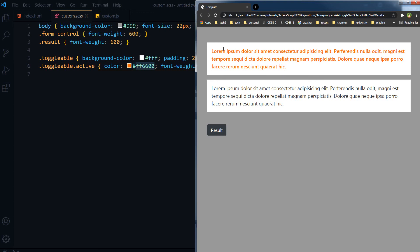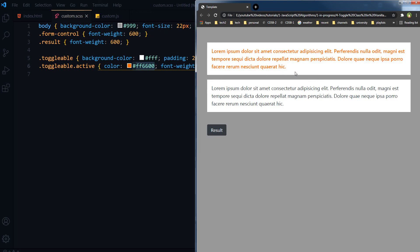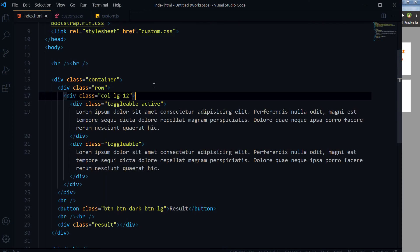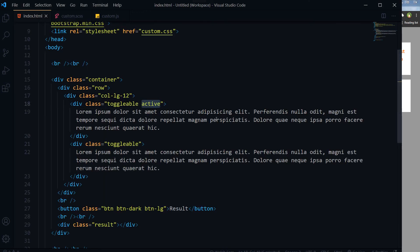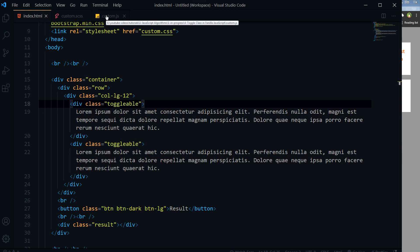This is the output. And if I refresh this page, if active class is added to this div, it will be like this. We want to do that by using JavaScript.